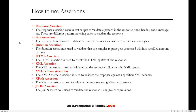The first one is response assertion. The response assertion is used in test scripts to validate a pattern in the response body, header, code, message, etc. There are different pattern matching rules available to validate the response.